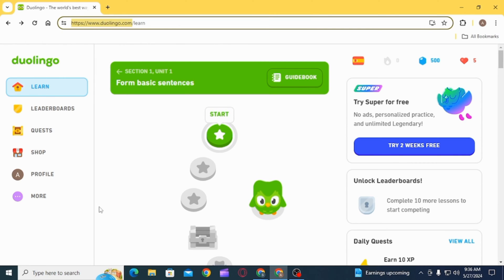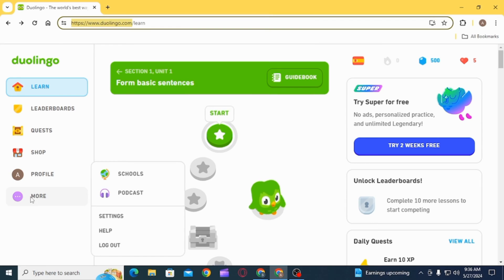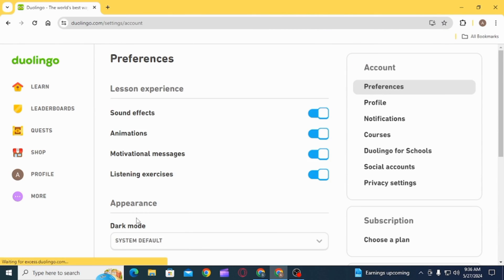Once you have signed into your account using all of your credentials, you want to click on the option of More. From here, click on Settings.